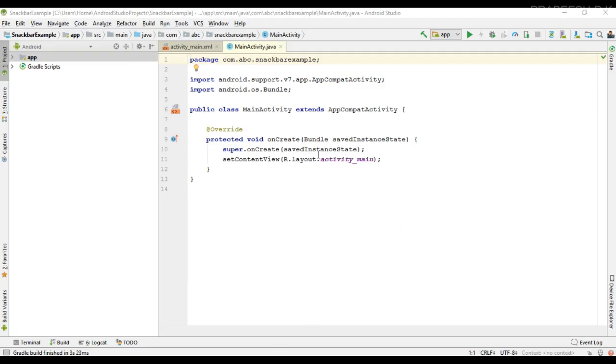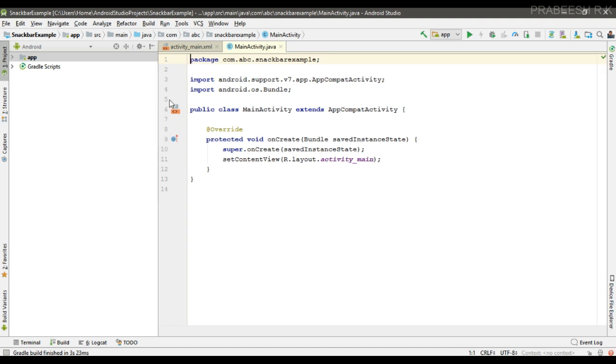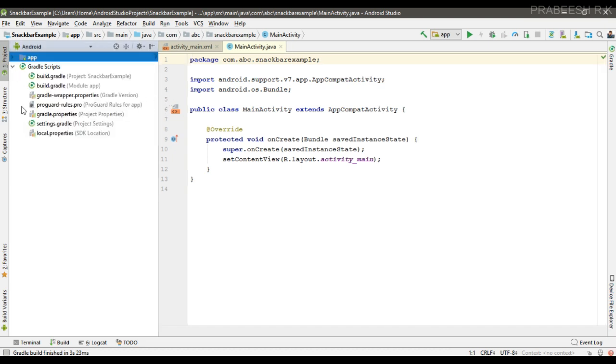So here the project is created in Android Studio. Snackbar is not a direct part of the Android framework—it is available with the design support library. So the first step is to add the needed dependency for using the design support library.